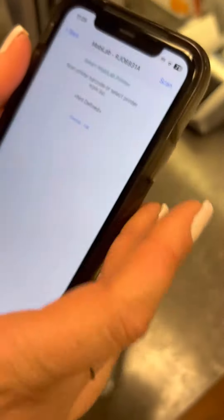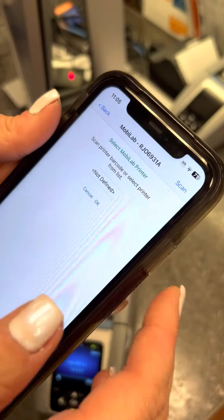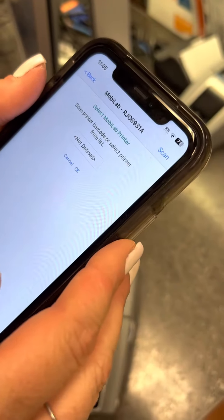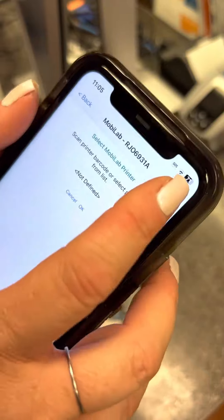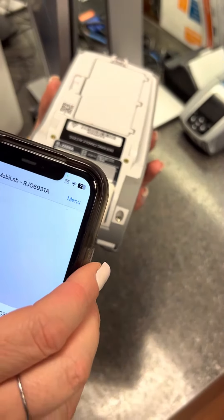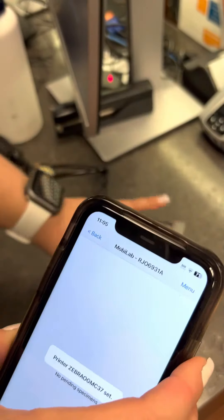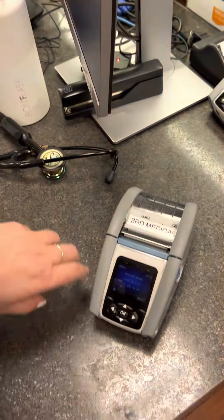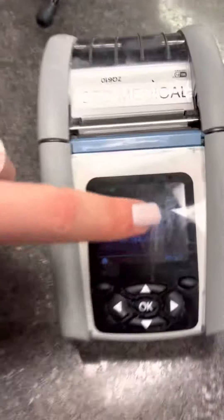Flip the printer over and scan this part of the printer — so it hooked it up. It's got the printer on there. The printer's ready.